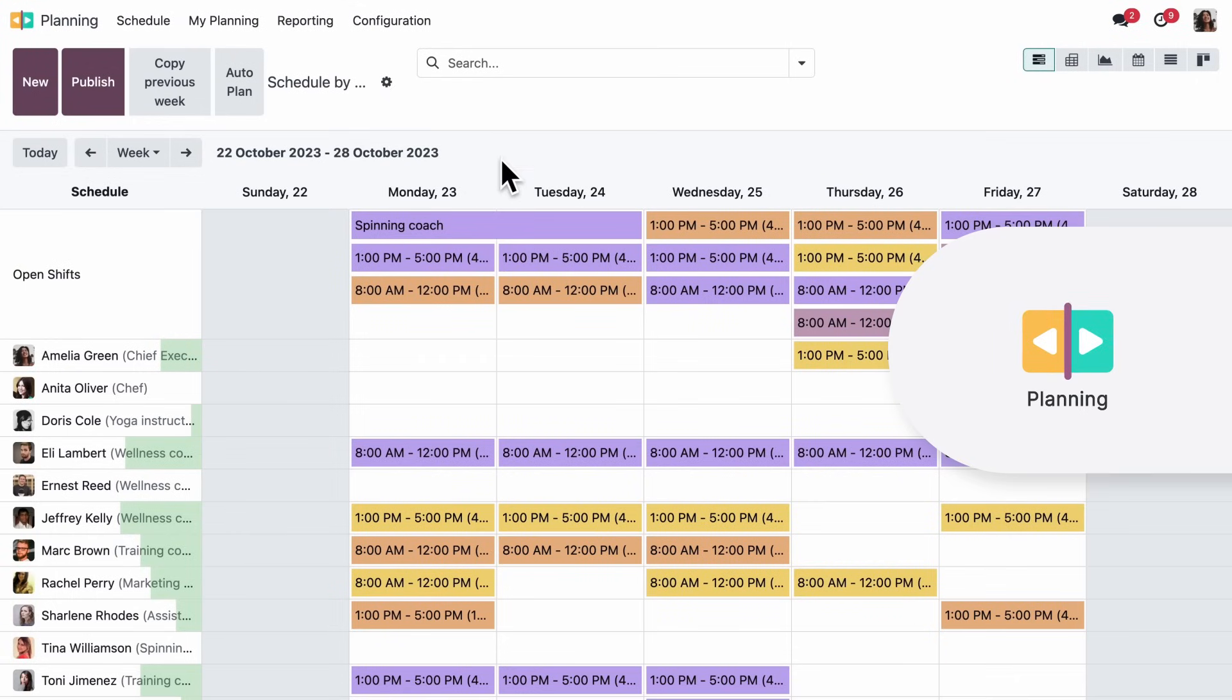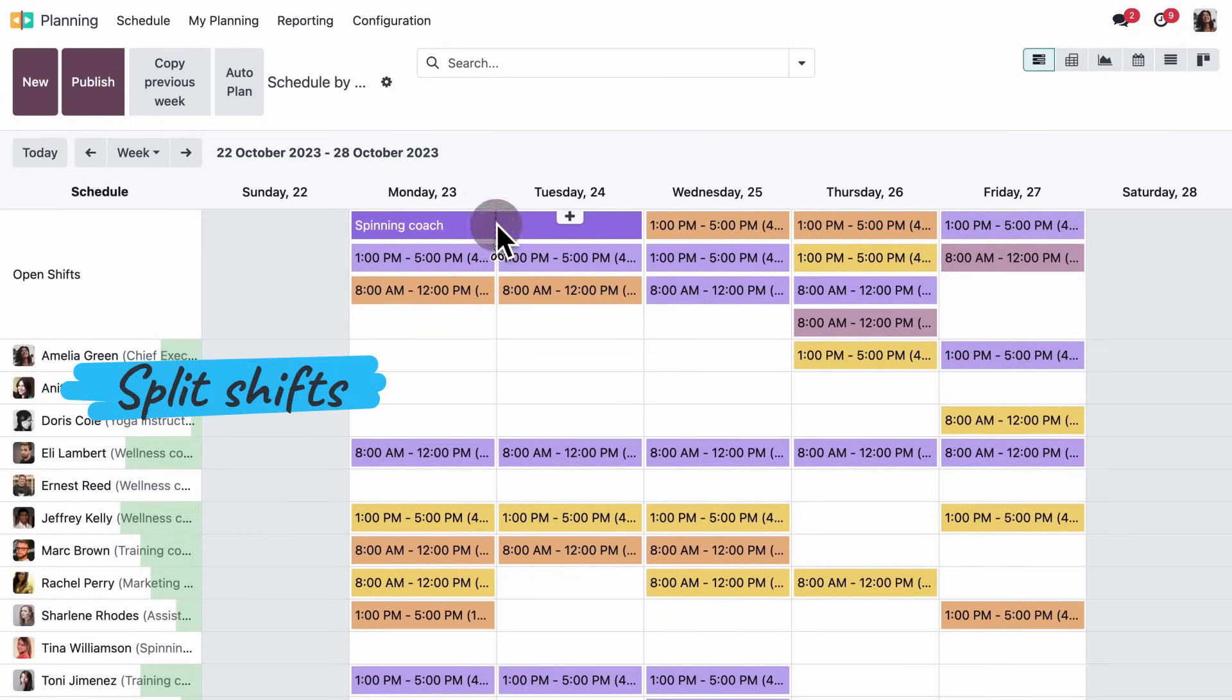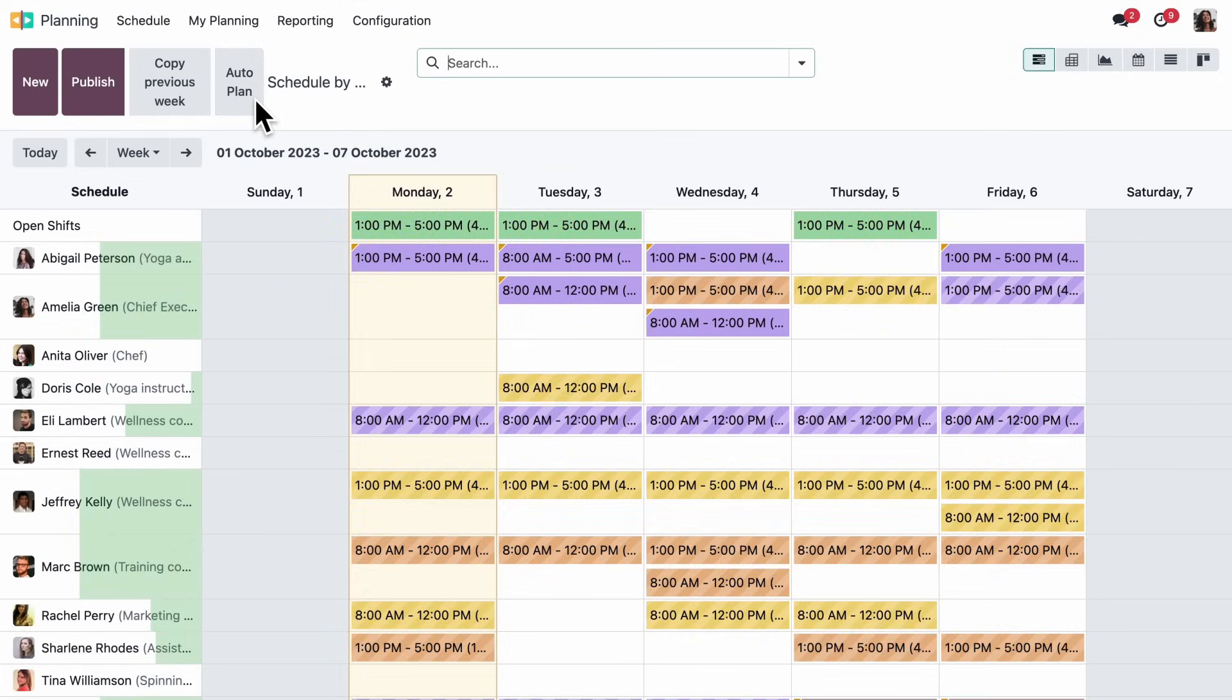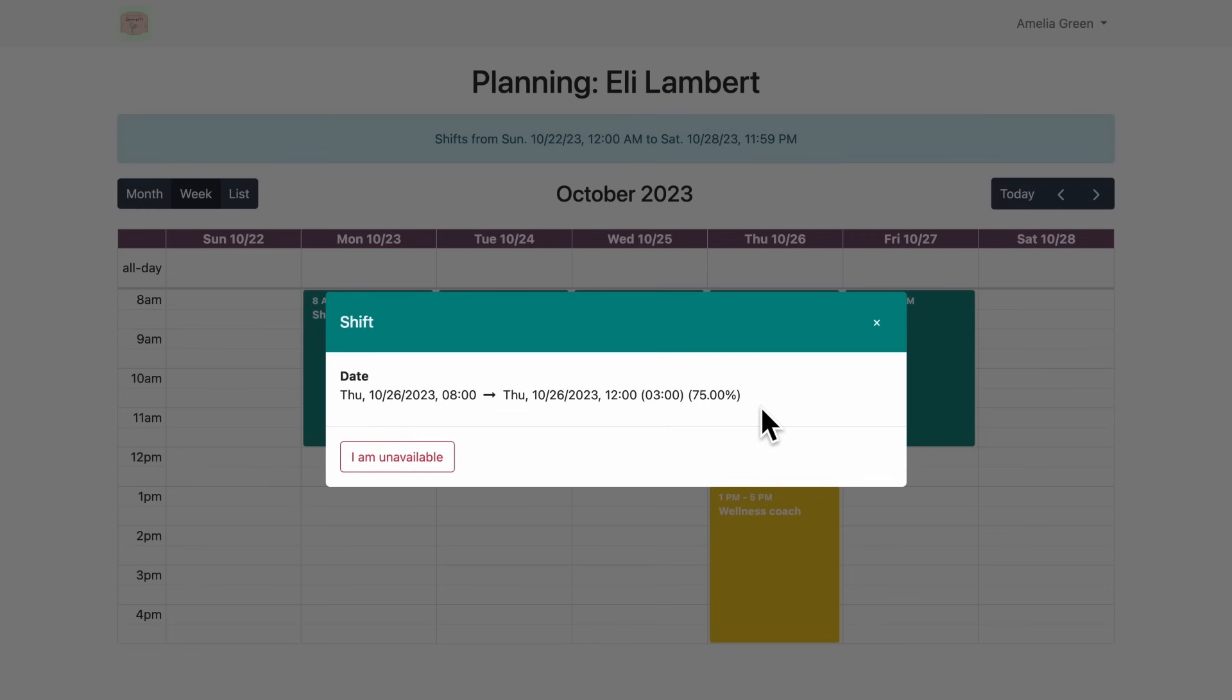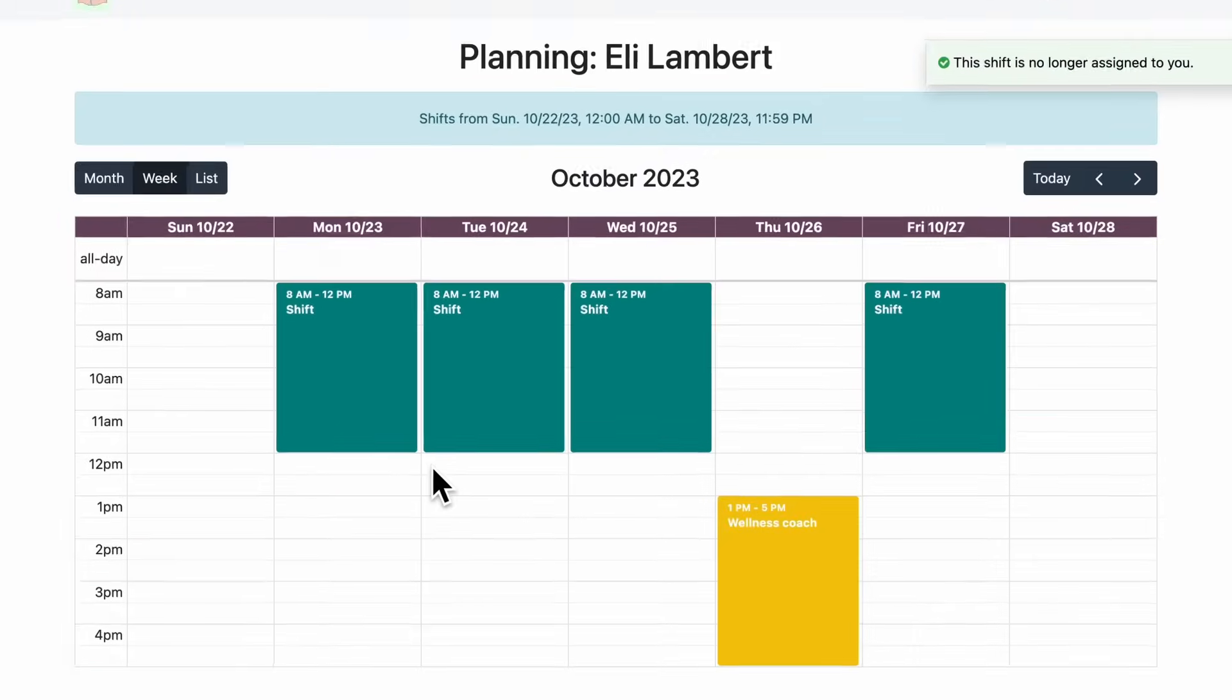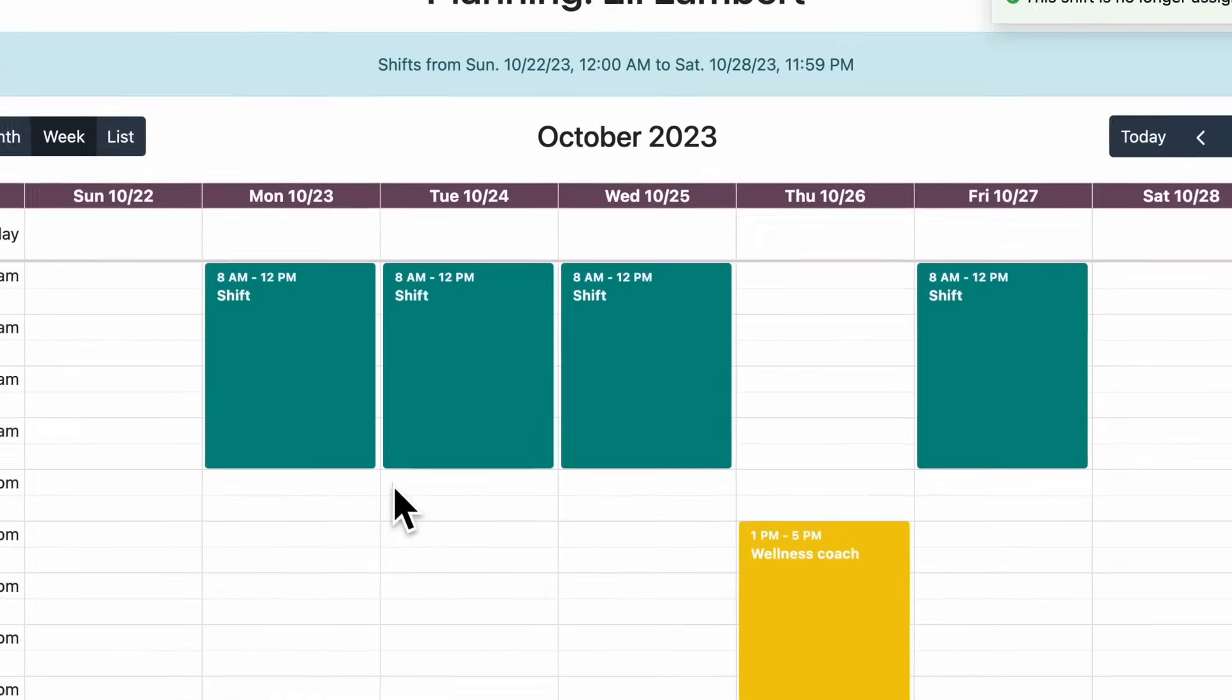And we have some shifts to plan for next week. This would be a little long. Let me split it. Let's assign the shift to the right resources. Now, it turns out that Eli is not available for his Thursday shift. No problem. He can request to swap with another colleague.